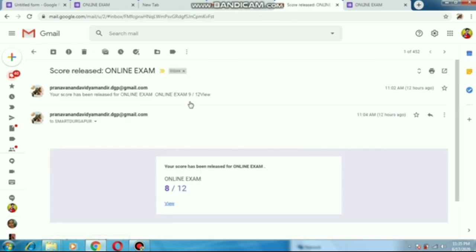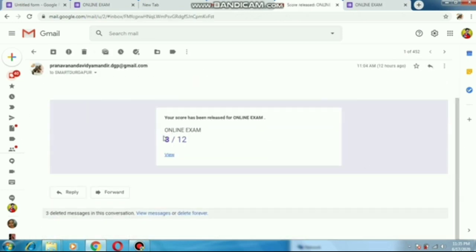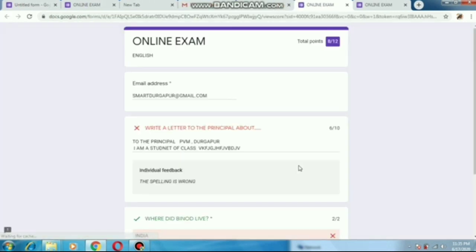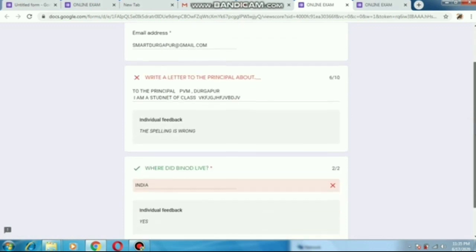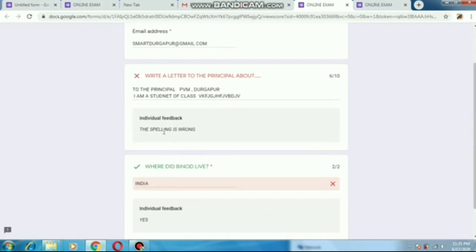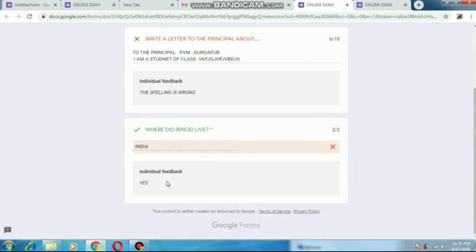Now see — a mail has been received in the student's inbox. The student can see their score, and in the 'View' option he or she can see what mistakes they made and what notes have been given by the teacher.